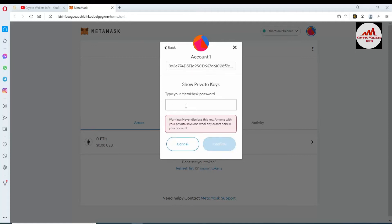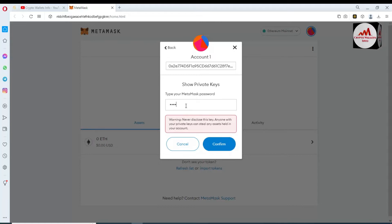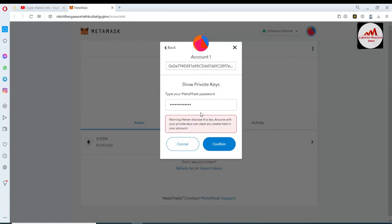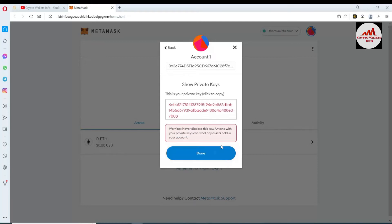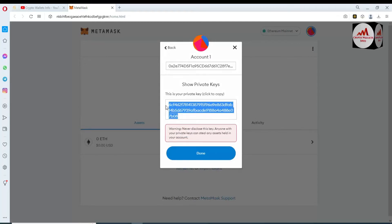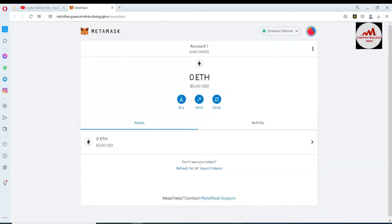Here you can see your wallet address, and the second option is Export Private Key. Simply click on it. Now type your MetaMask password — this information is very important. Never disclose this key to anyone; with your private key, someone can sell any assets held in your account. Confirm, and the private key is in front of me. I'm going to copy this private key and click Done.